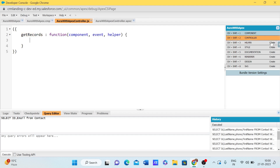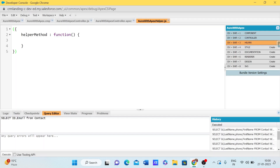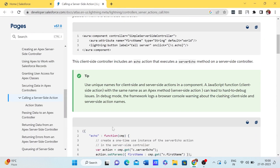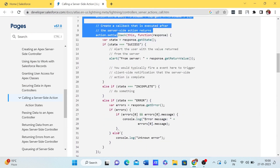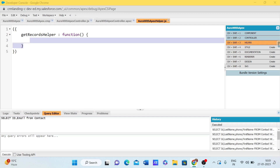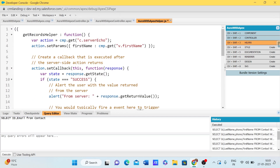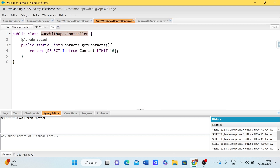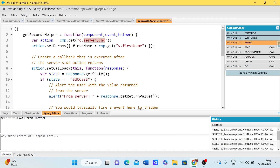As mentioned in the previous session, whenever we are creating logic-related things we have to put them in the helper class. Let me create the helper class. The first thing we need to do is get the method from the Apex class using the action syntax.